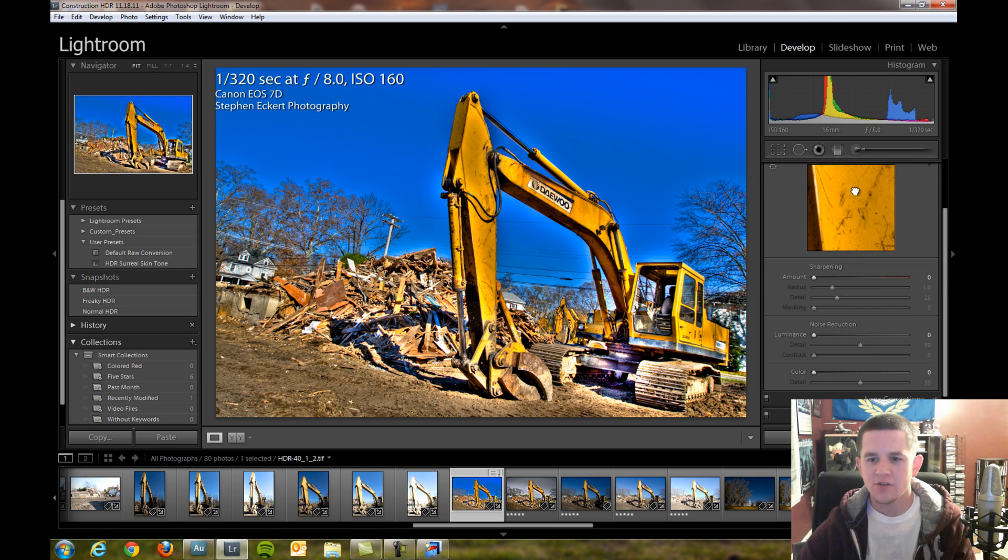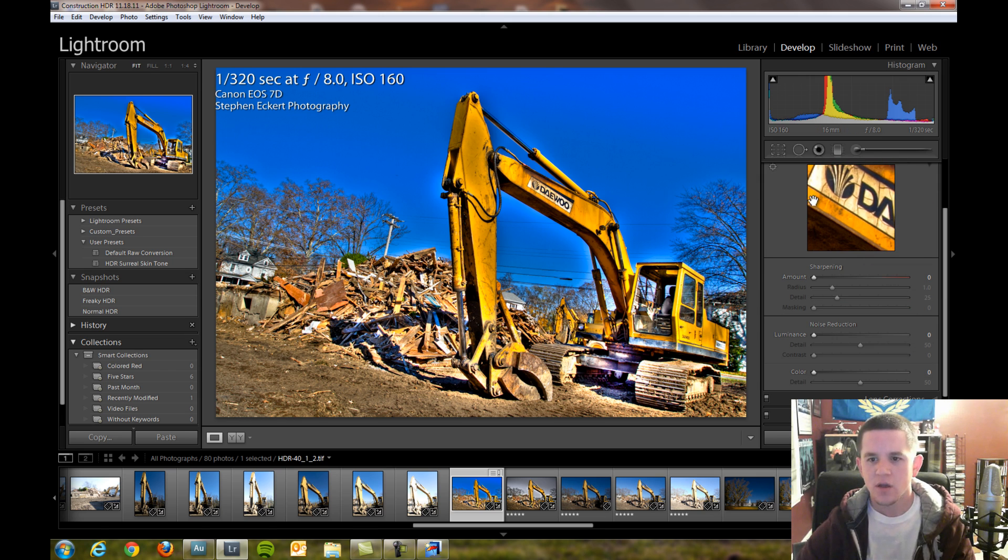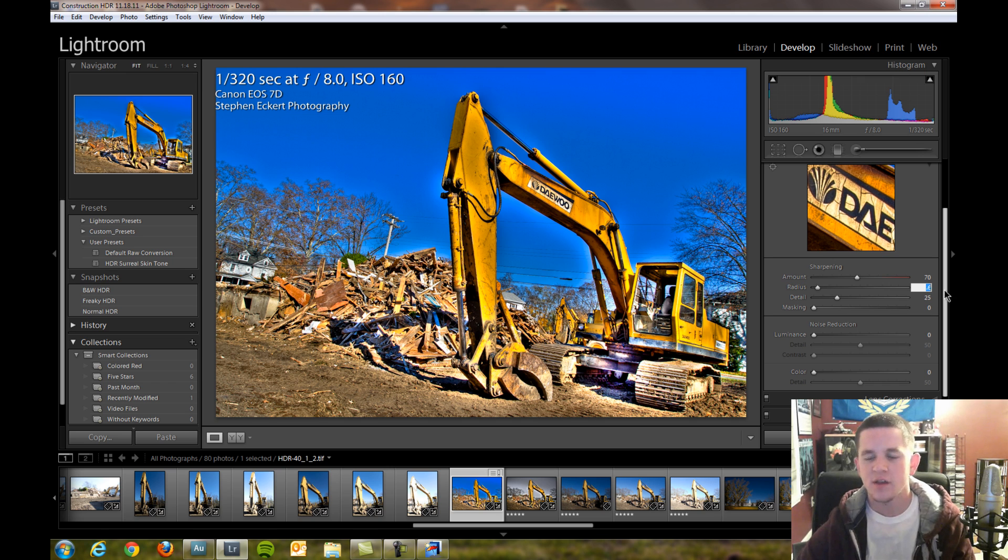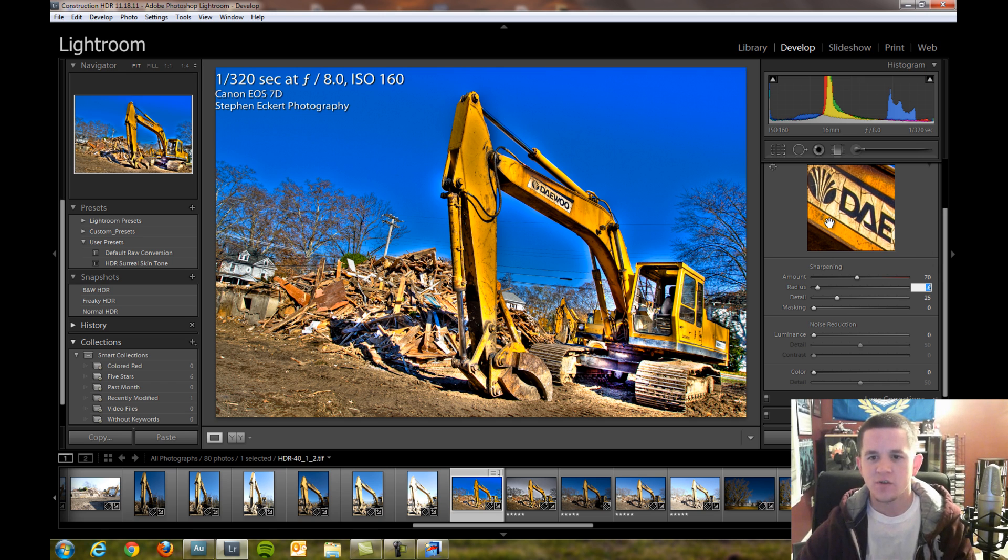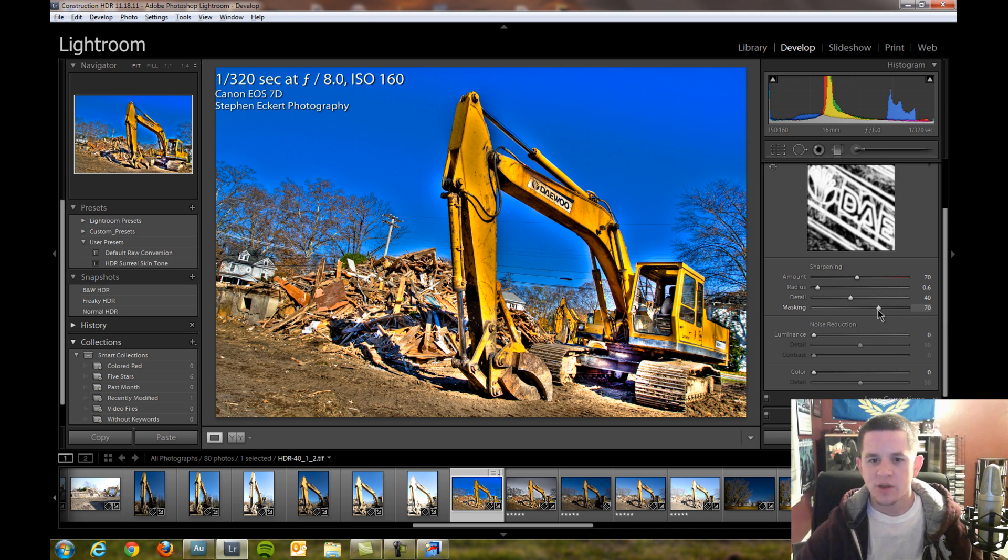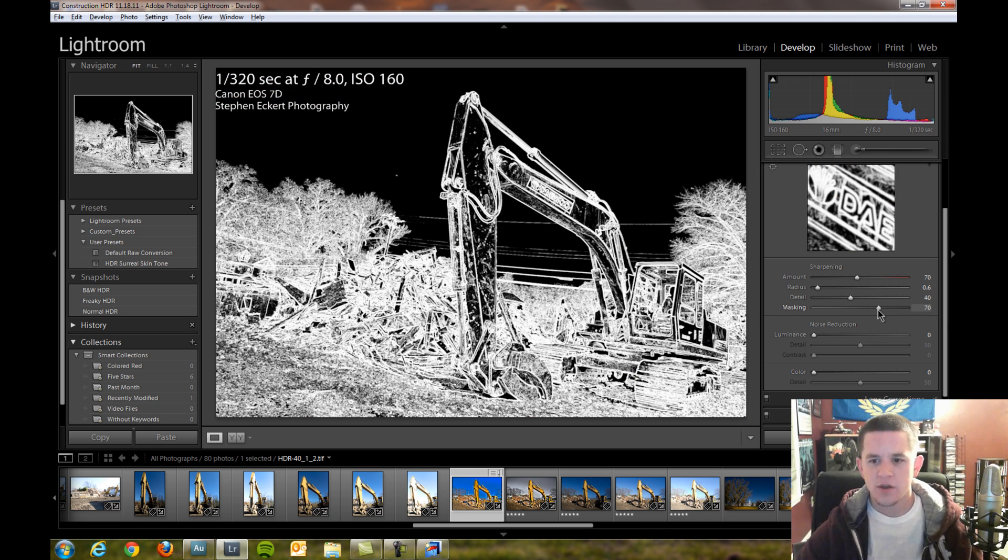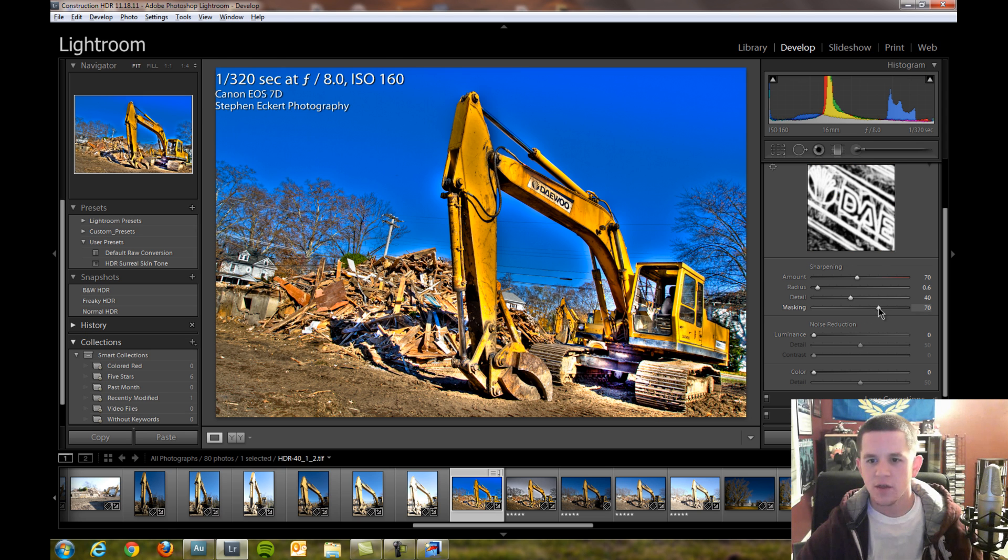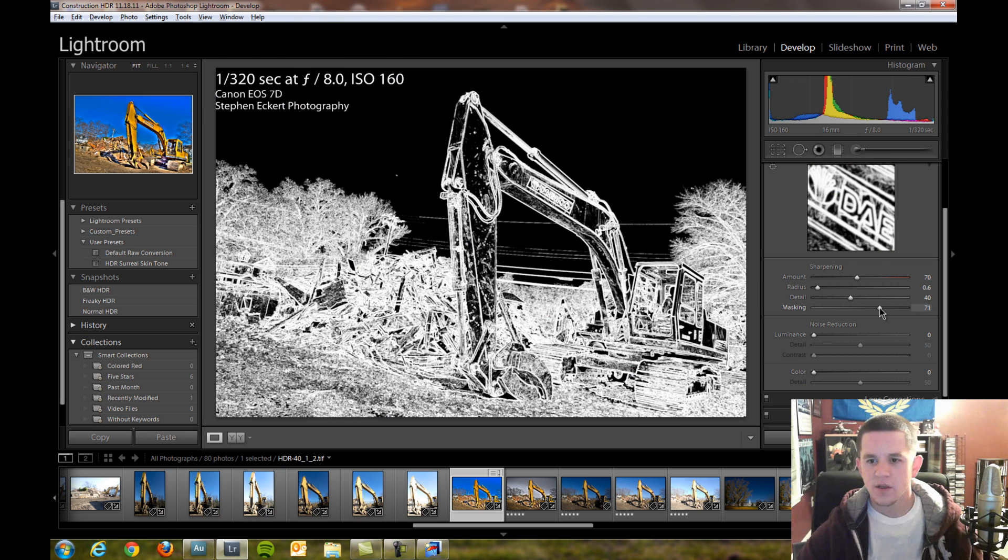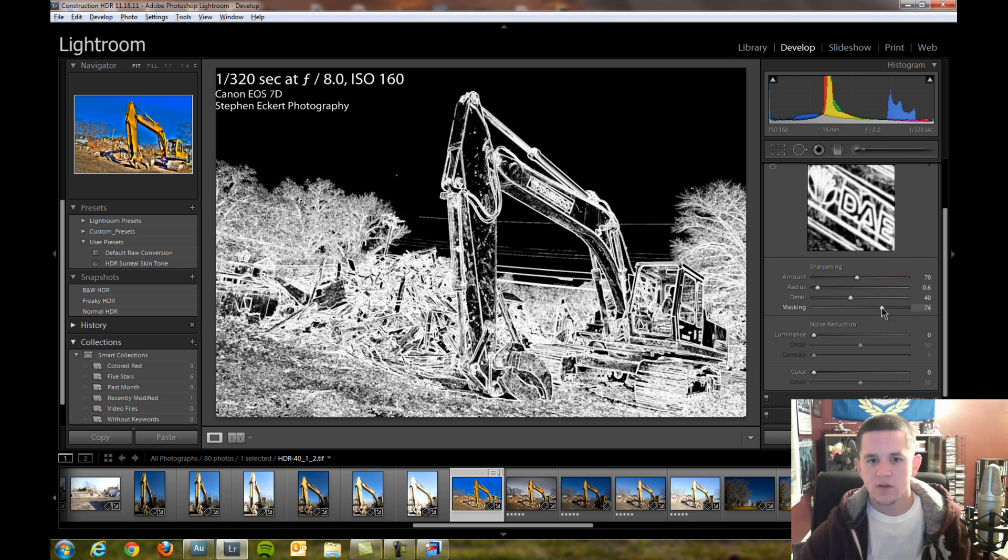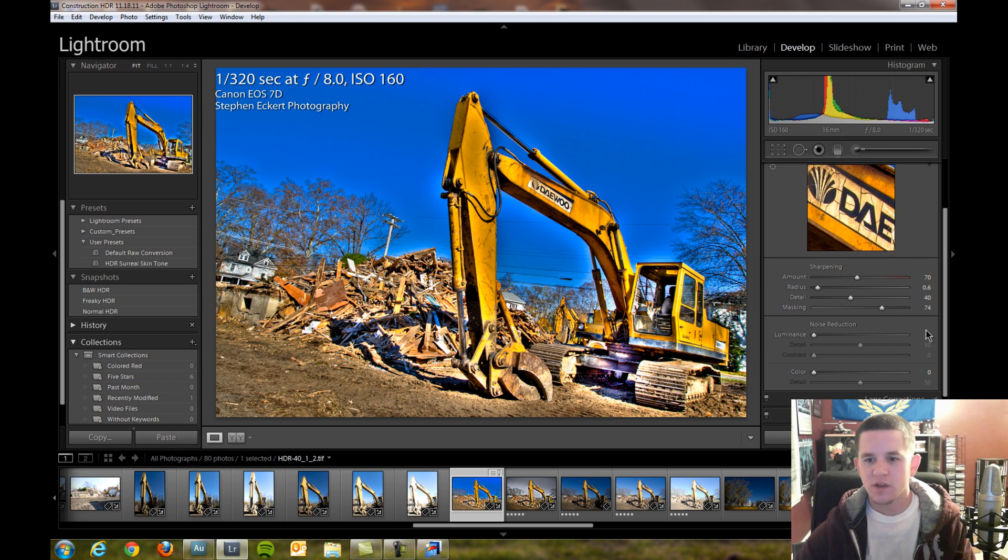Detail sharpening, I usually like to go to about 70 from here. Radius, I don't like to go too high, especially in HDR images since you're dealing with a lot of noise. Detail about 40. This is my general overall sharpening theory, and we're going to keep that at 74. We want to just get the edges. We're going to hit alt and click on that, and we're going to see just the edges. That's what it's affecting. 74 looks like a good number for that.